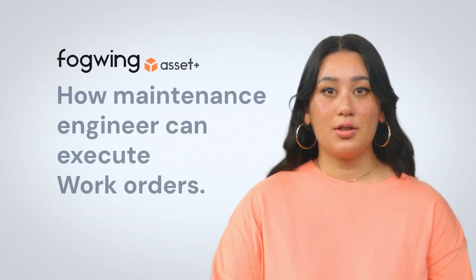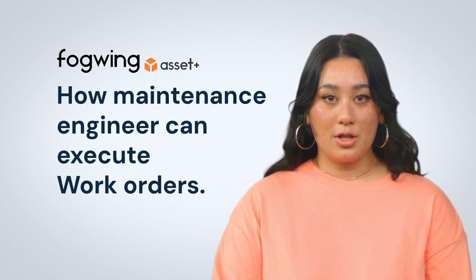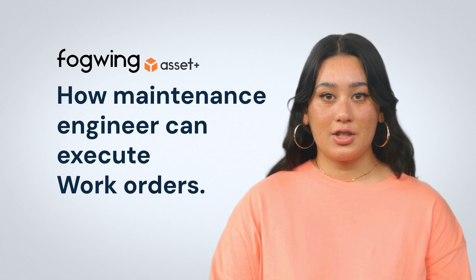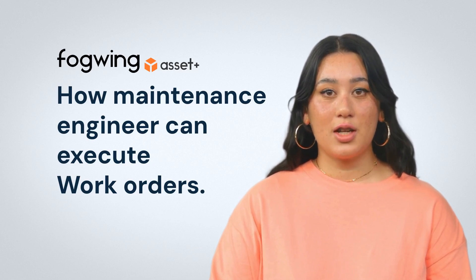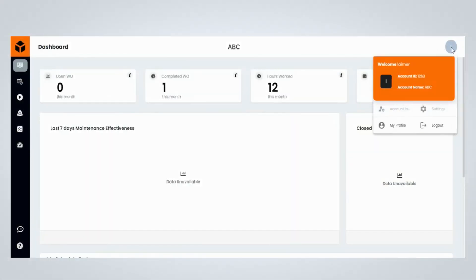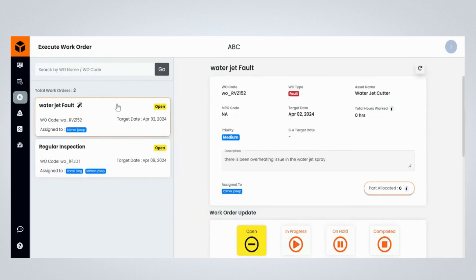Industrial asset reliability heavily relies on the effectiveness of asset maintenance work orders from its timely creation to assignment and execution. Now, let's learn how maintenance engineers can execute maintenance work orders using the Fogwing Asset Plus platform. Engineer Access provides a personalized dashboard portal in Fogwing Asset Plus platform. Once logged in, click on the Execute Work Order menu item on the menu. You will be navigated to the Execute Work Order page, which displays all the maintenance work orders assigned. Click the necessary maintenance work order to display details.